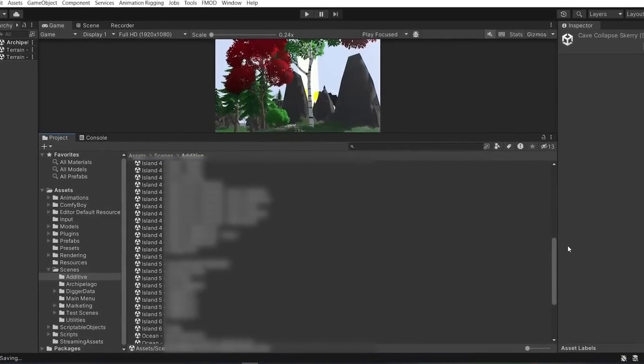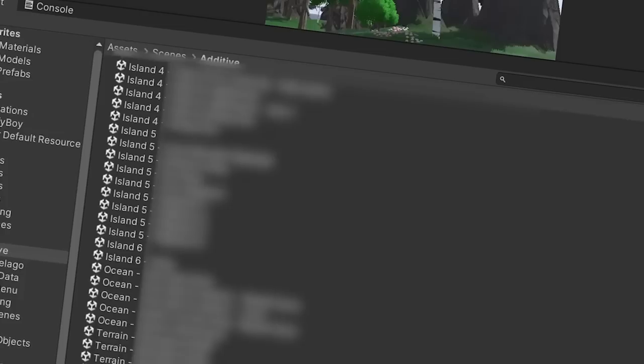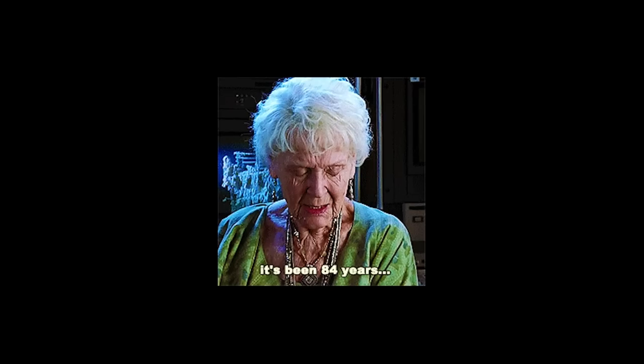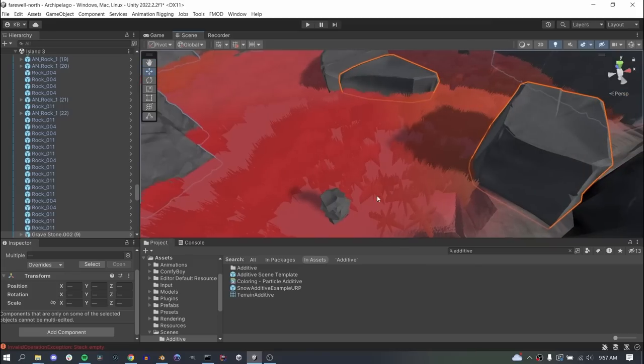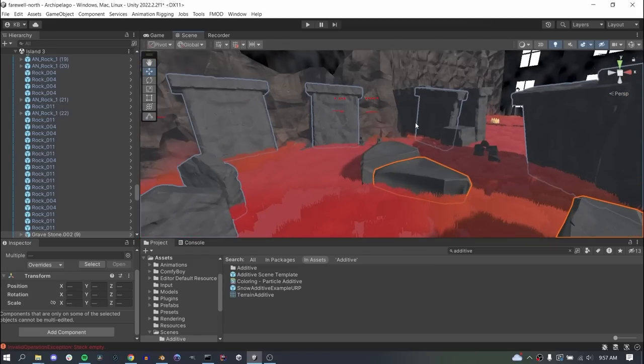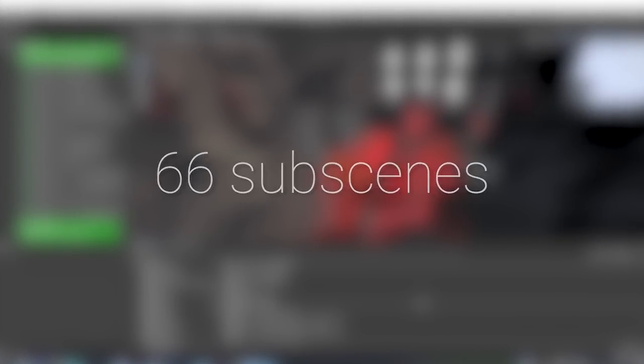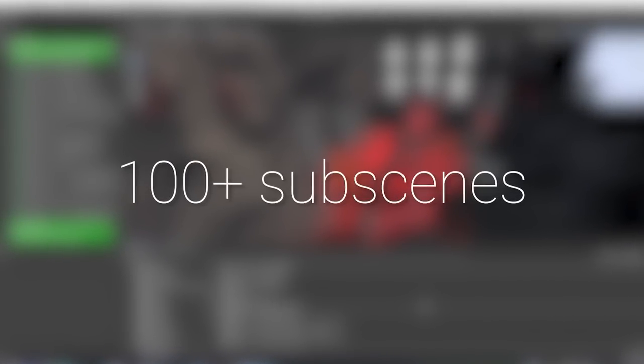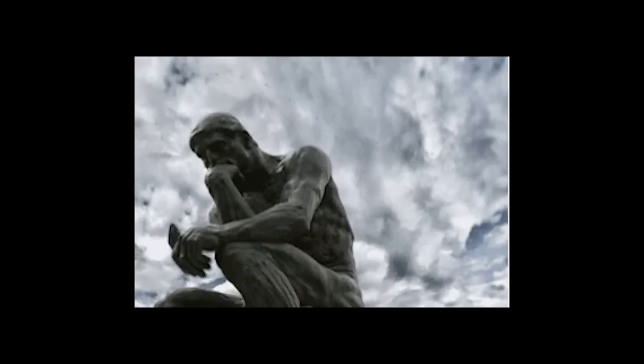So with all this working, I started making more and more of these subscenes. Seriously, this took a really long time, going through every game object one by one and assigning it to a subscene. By the end I was at 66 subscenes, and I'll be well over 100 soon as I break down more islands. And all this gave me time to ponder, and as I pondered, I pondered up an idea to automate this.